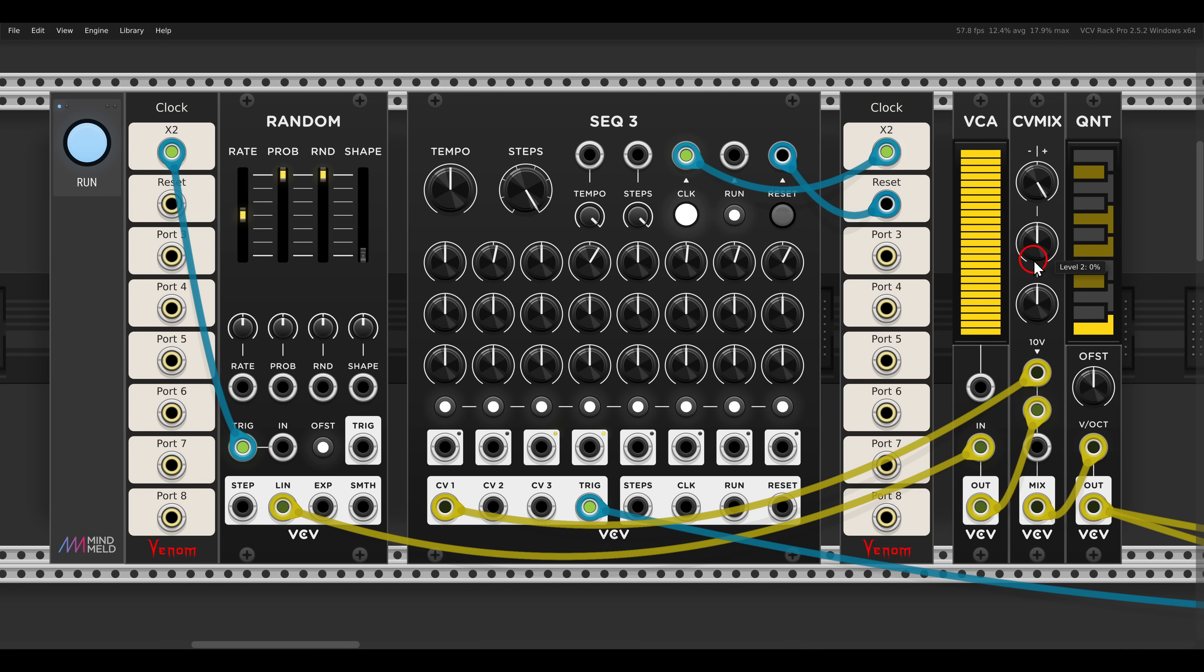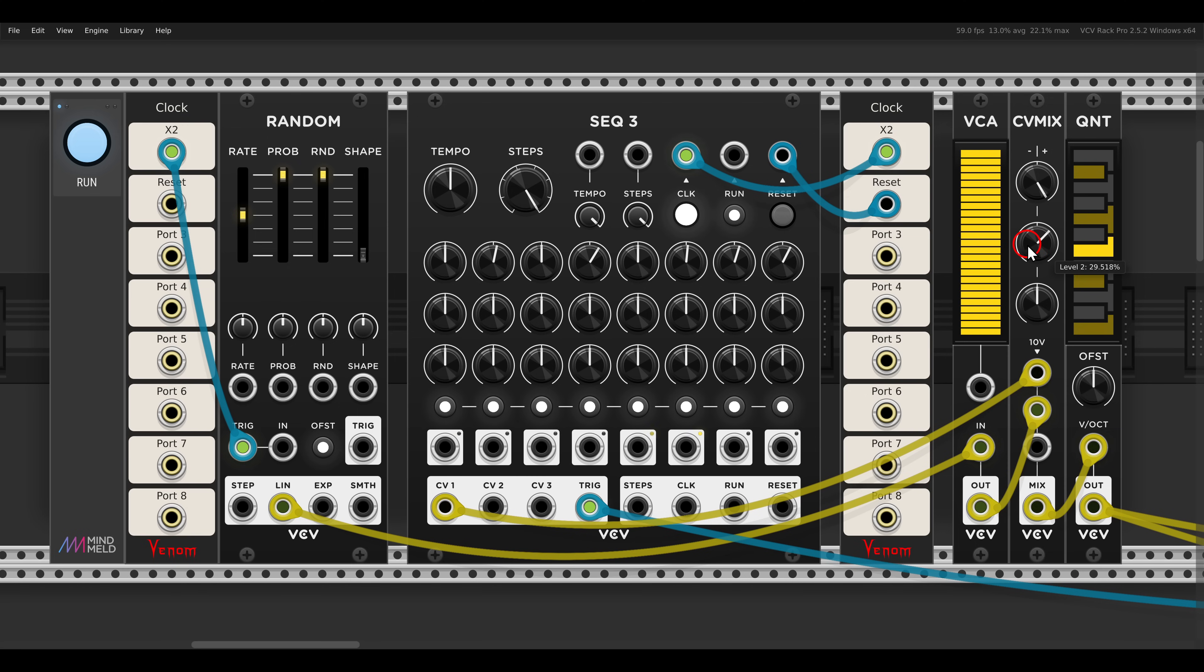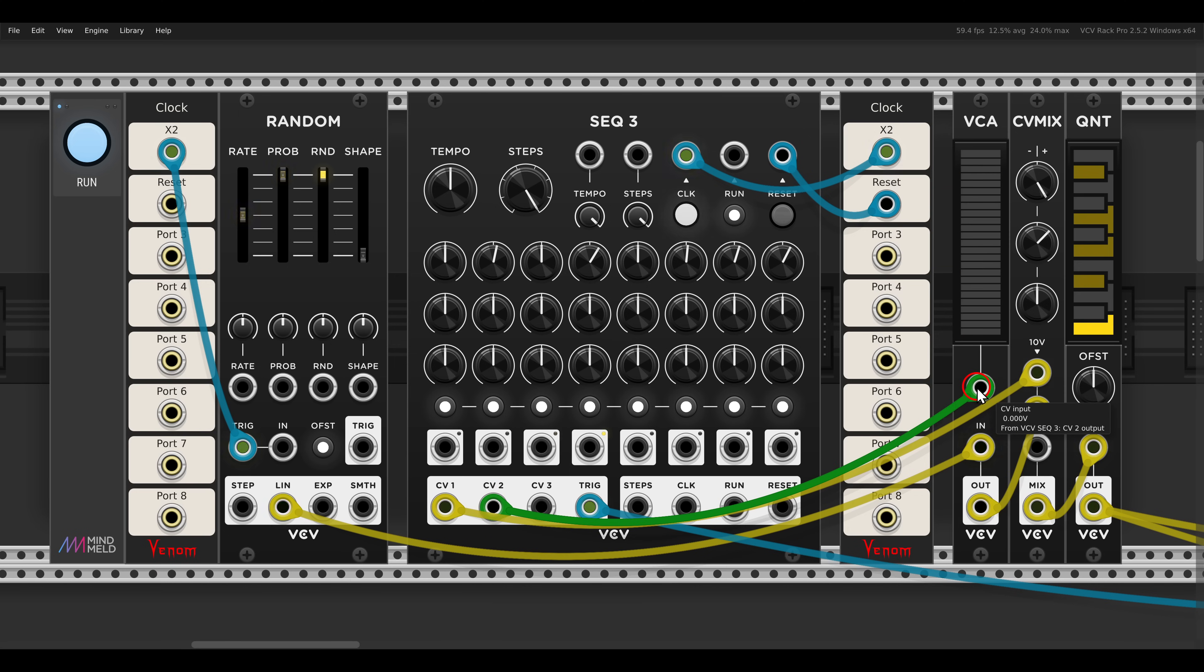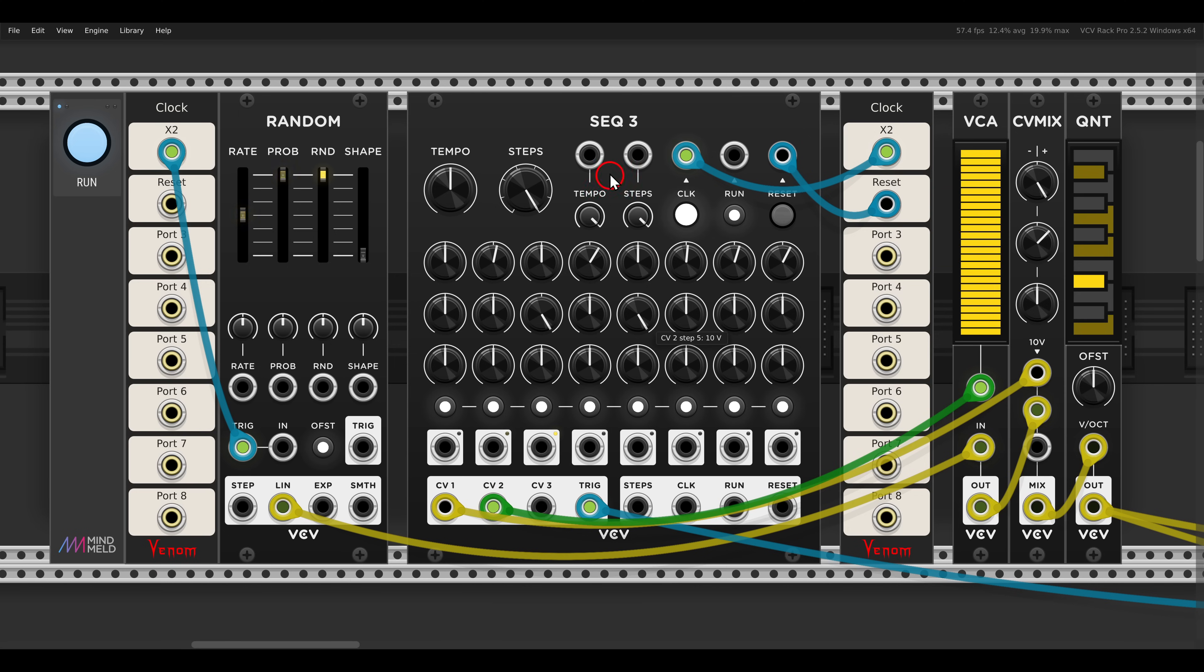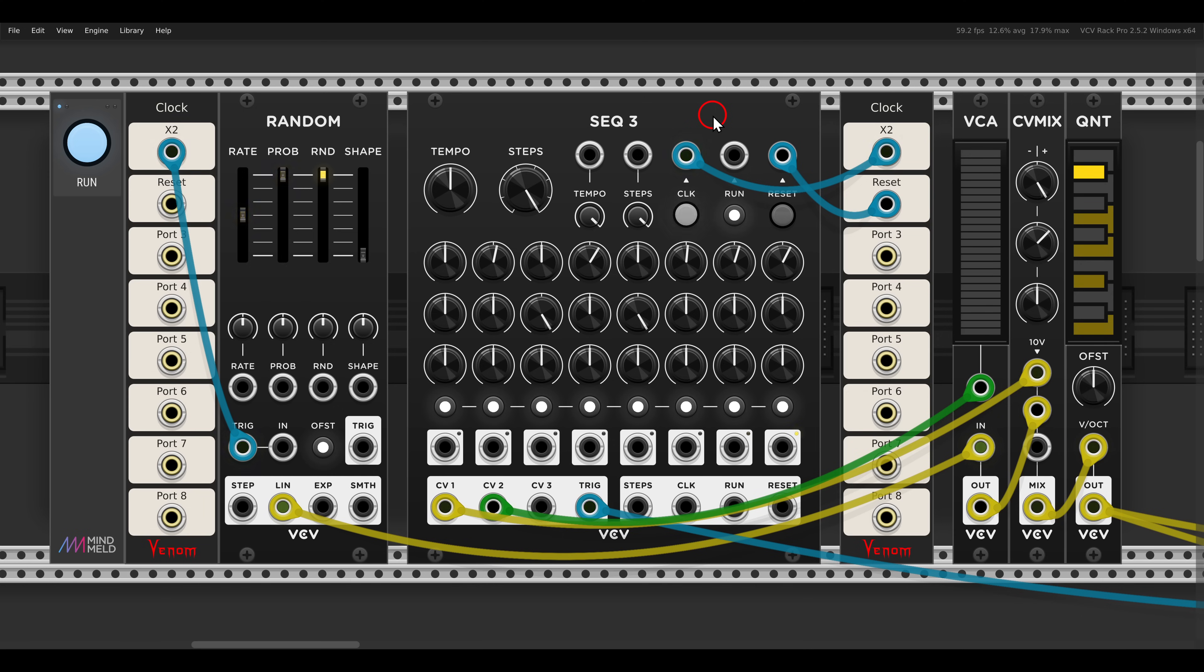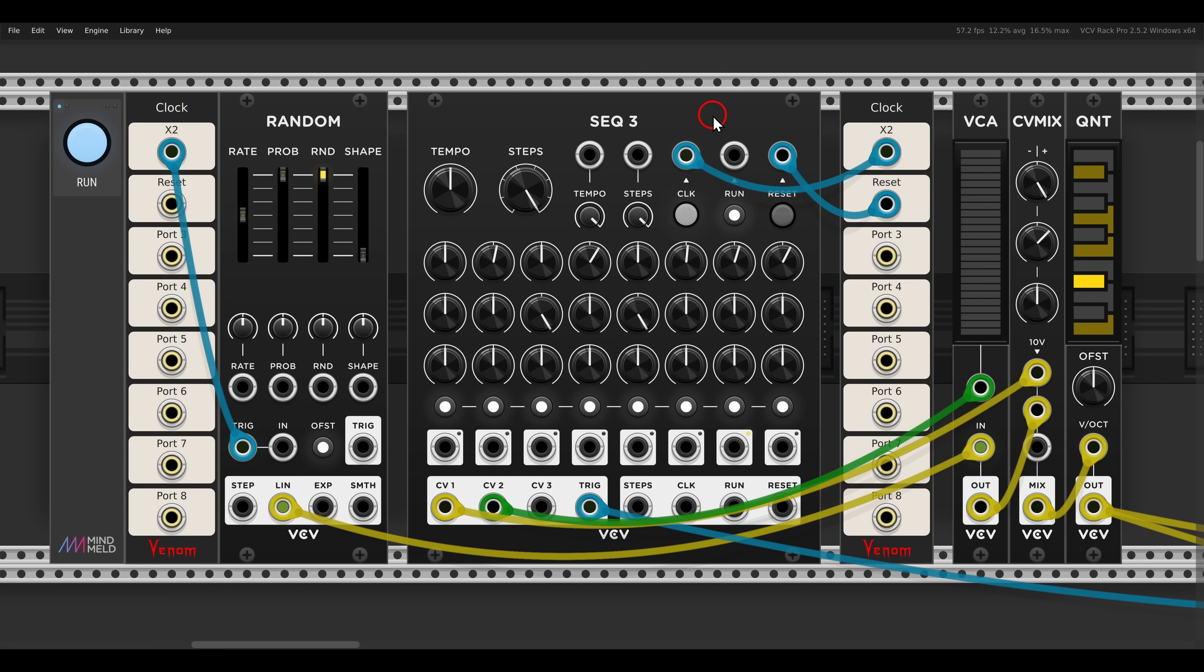First of all, let me mix this in. Maybe something like this. And now I can use, for example, the second row of the sequencer to open the VCA, and let's say that I want this to happen only on steps 3 and 5. So now only on these steps we will get a random note, but the rest of the sequence is still repetitive.